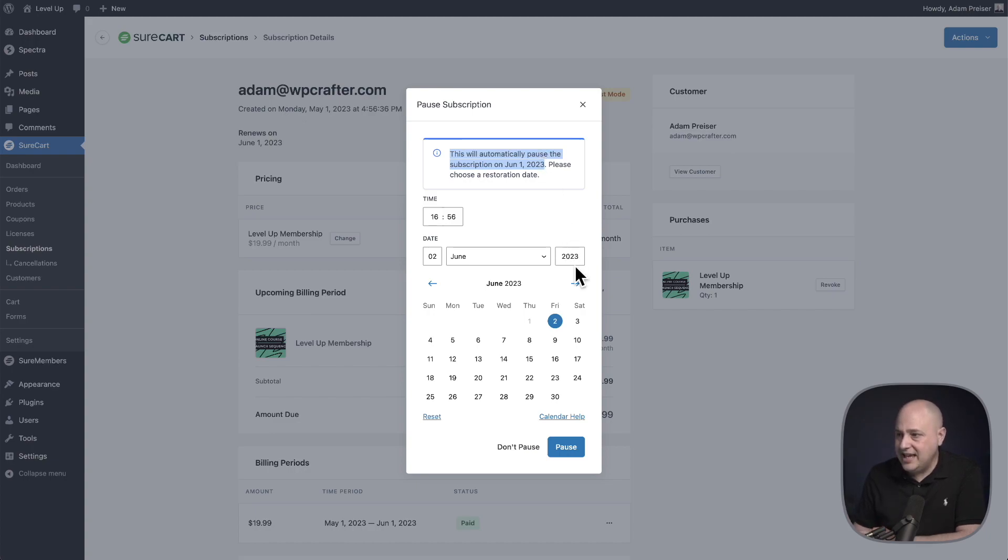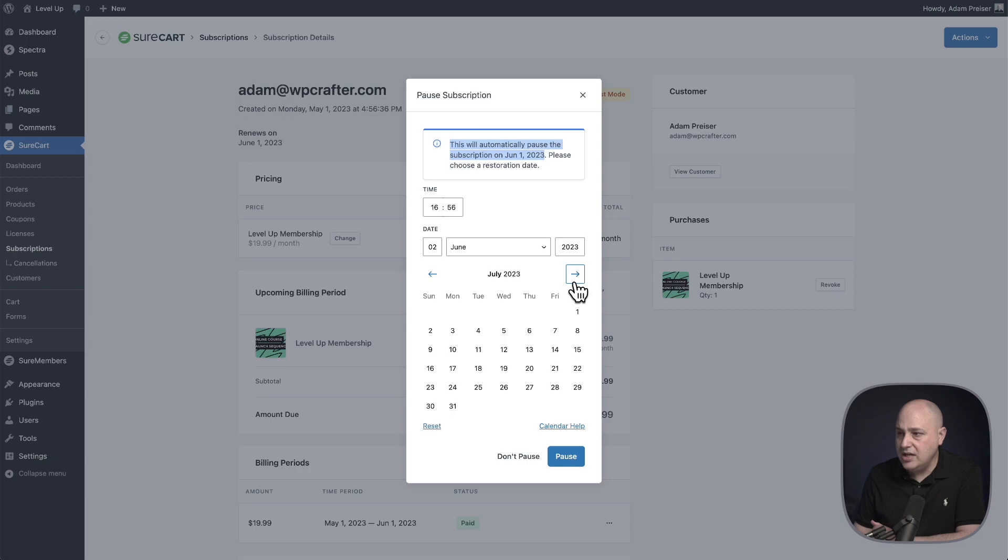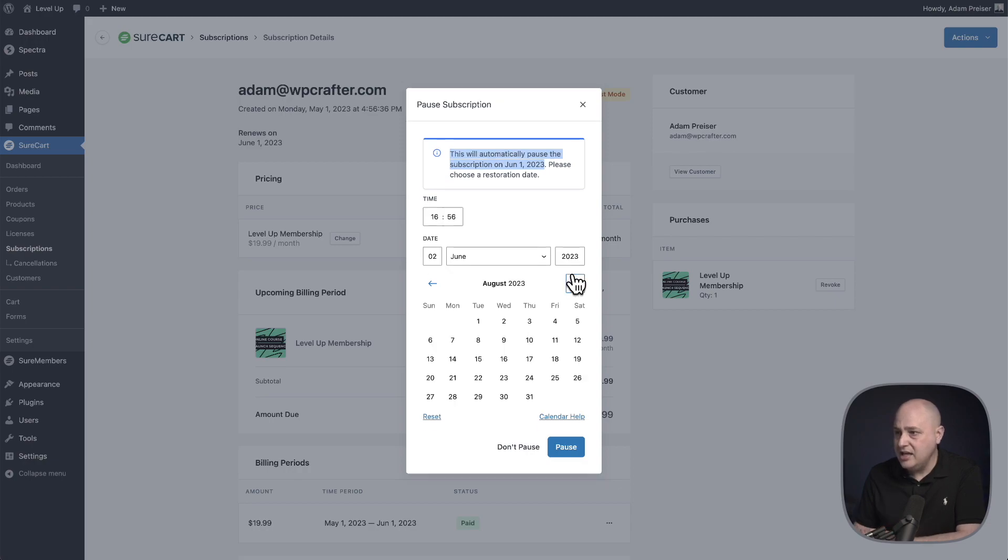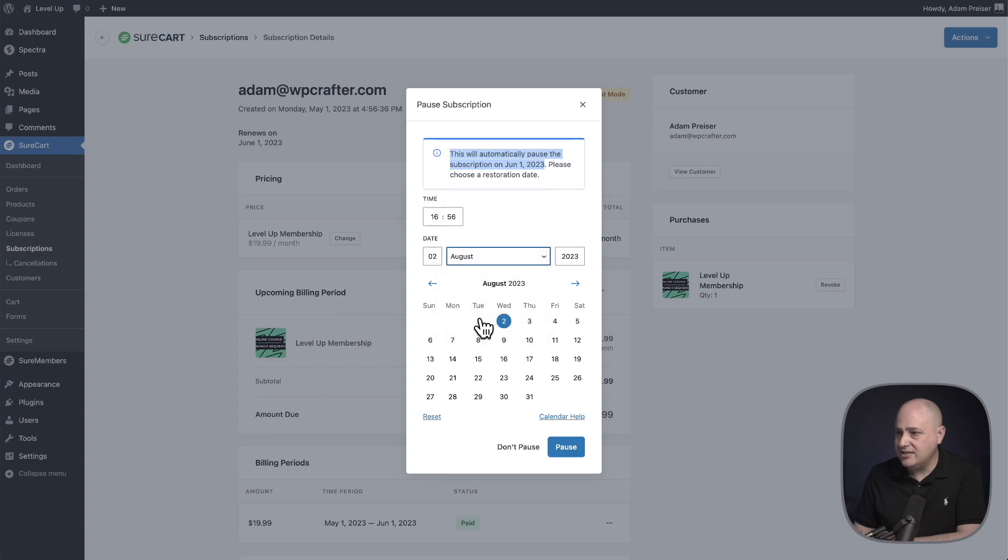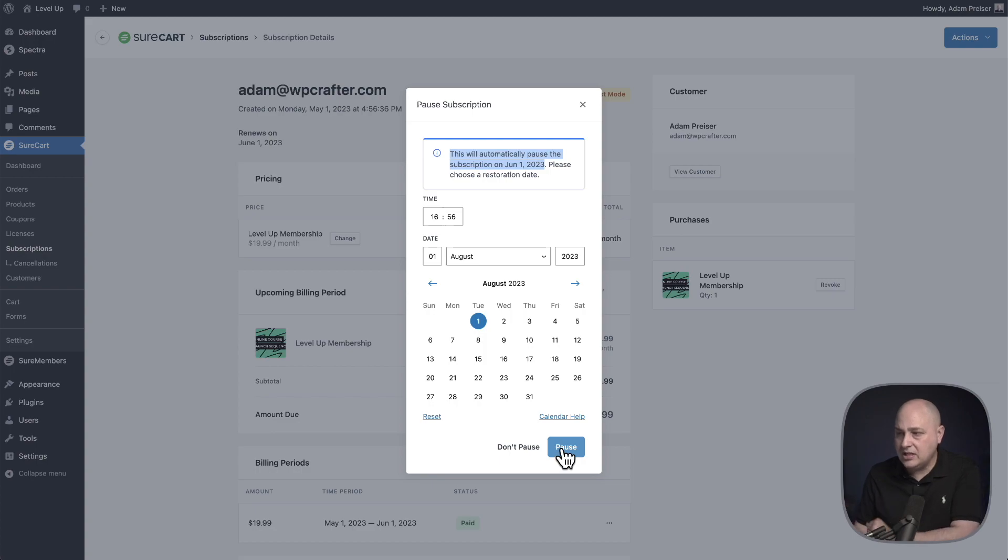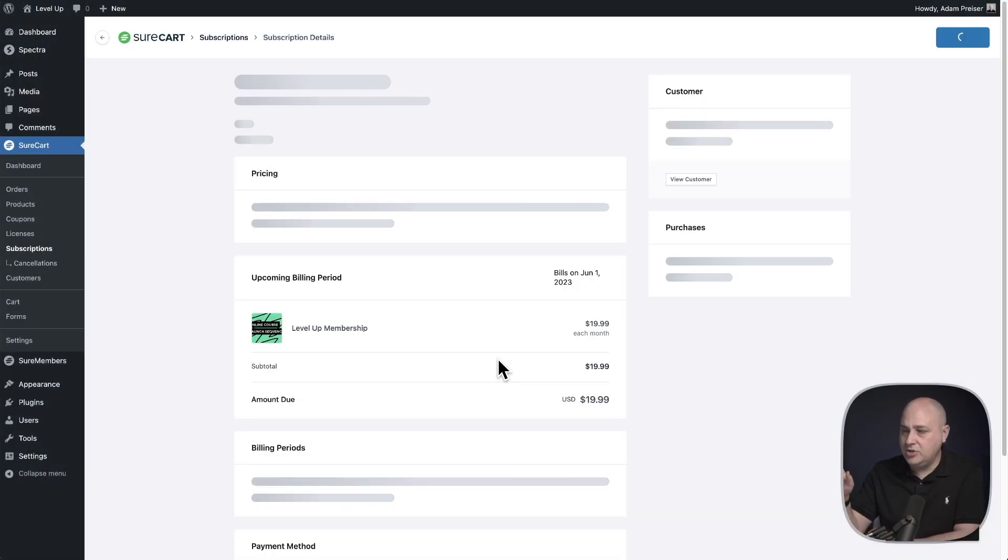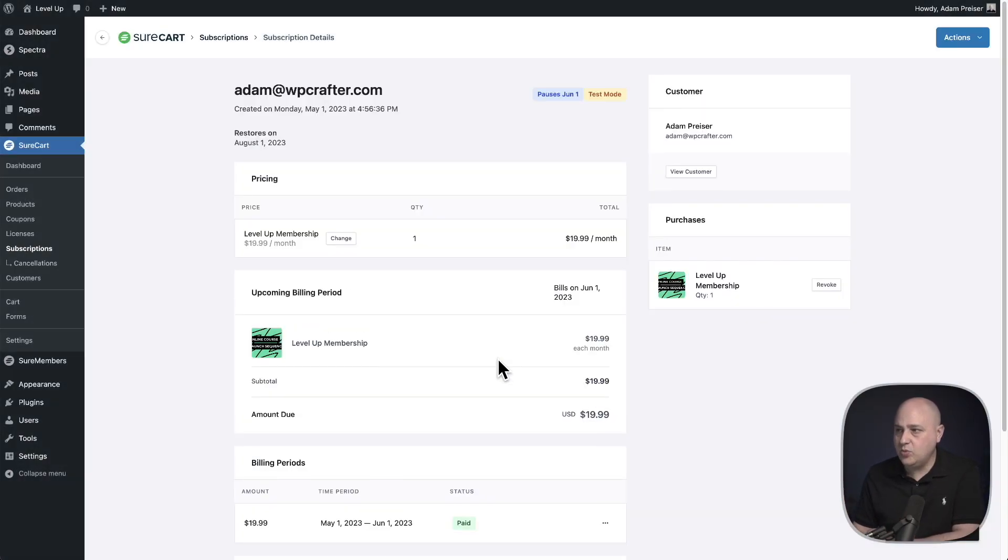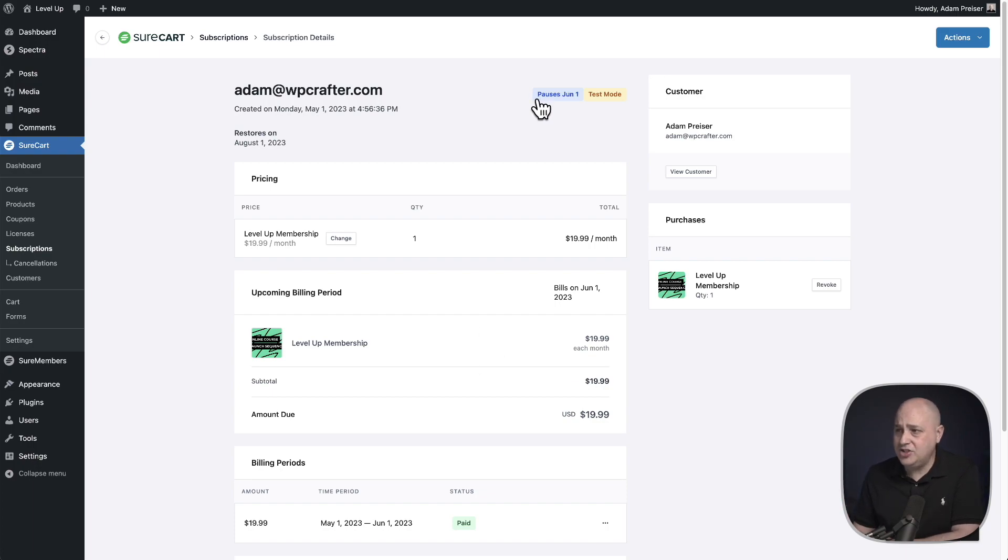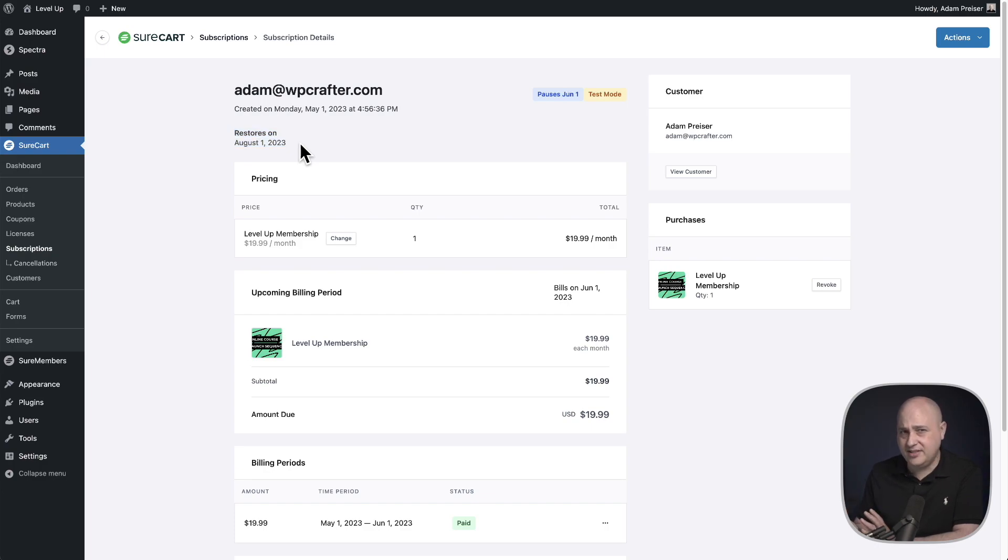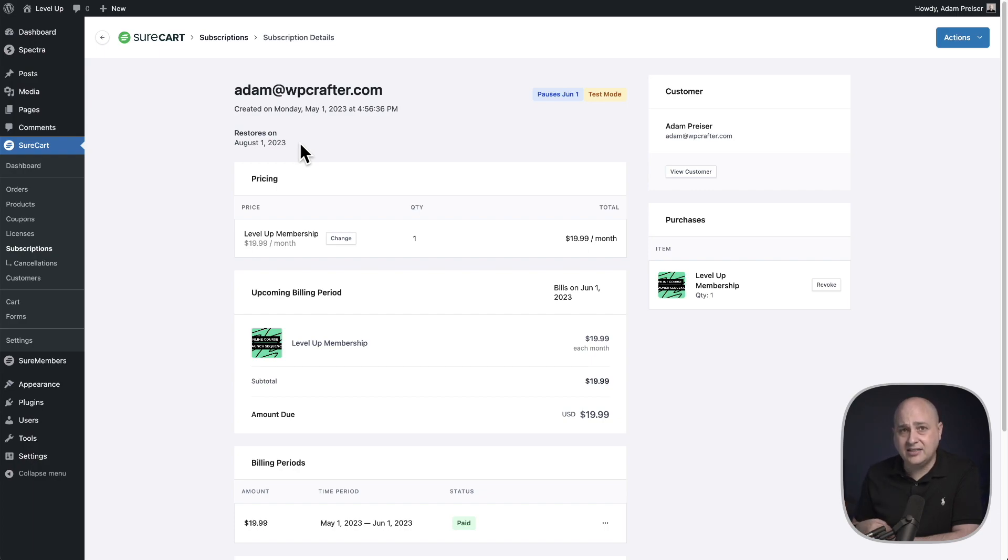So I am choosing a date out beyond that timeframe. In this case, they're going to be gone for June and July, and I want the renewal to be right here in August on August 1st. So I would choose August 1st, and then you can click pause. I'm doing it in this one just to show you what it looks like when you pause a subscription like this. Here's a badge that wasn't there before. It says pauses on June 1st. And then right here's a note that says it's going to restore on August 1st. So this is how you can pause a subscription and push out that date into the future and remove all access in between.